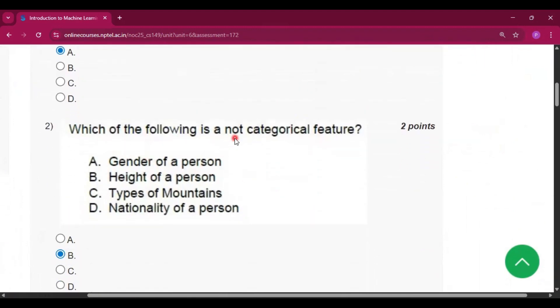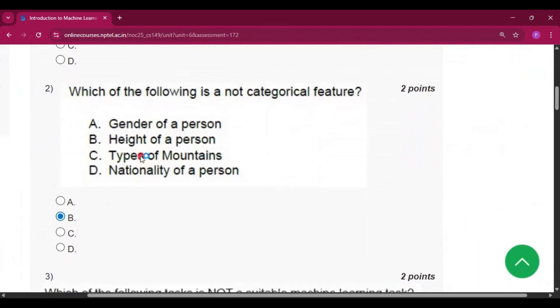Question 2: which of the following is not a categorical feature? The answer is option B — the height of the person.